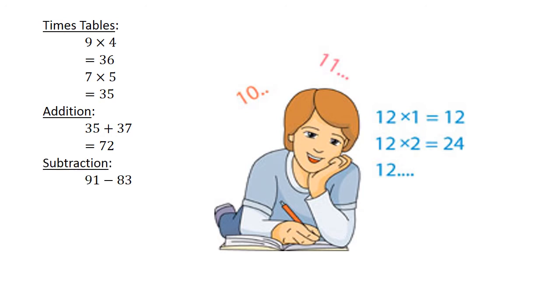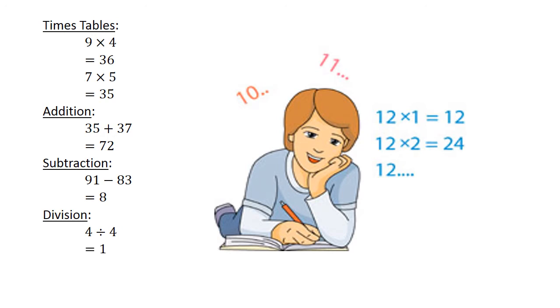91 minus 83 is equal to 8. Division: 4 divided by 4 is equal to 1.